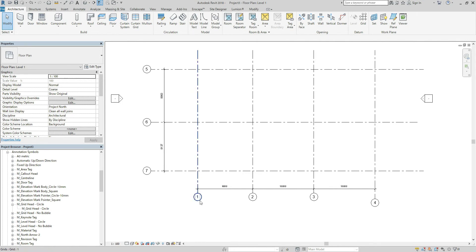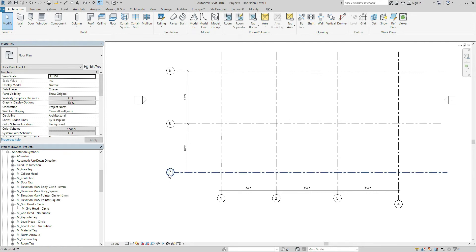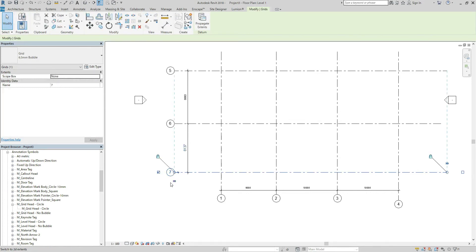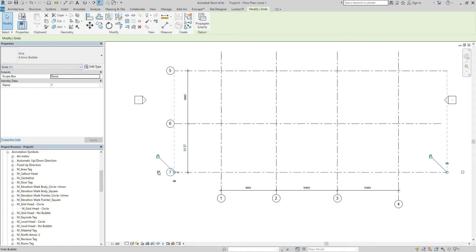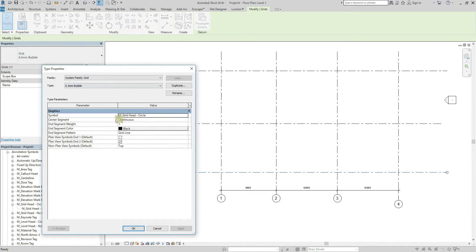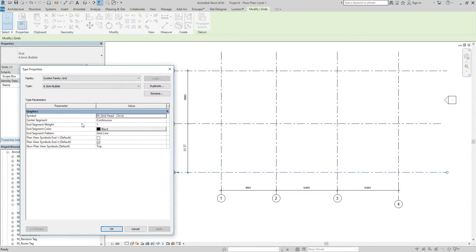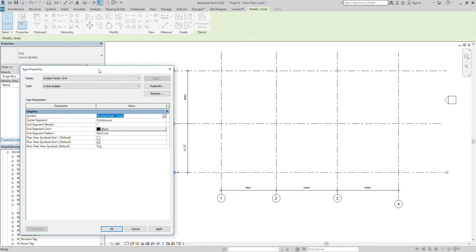circle is too big, so I would like to make them smaller. First of all, click this grid circle and you can see this grid circle is 6.5 mm bubble and the symbol name is this one. This one must be a family.